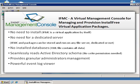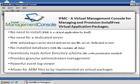It incorporates a powerful event log viewer and allows for ADM files to be implemented on virtual application packages.